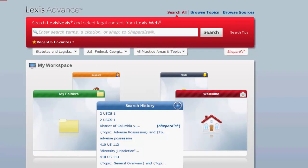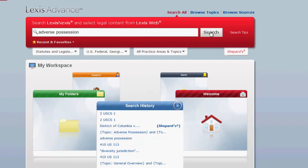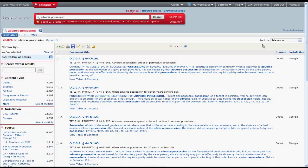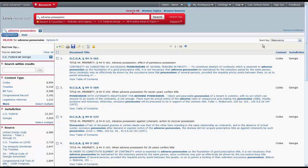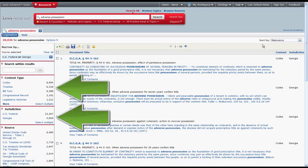Once you have selected your search parameters, then you can enter your search terms. Let's look for statutes pertaining to adverse possession. We enter in our terms, click search, and the results should appear. You can narrow the list of results by searching for other terms within the results or selecting one of the filters along the left side of the screen.